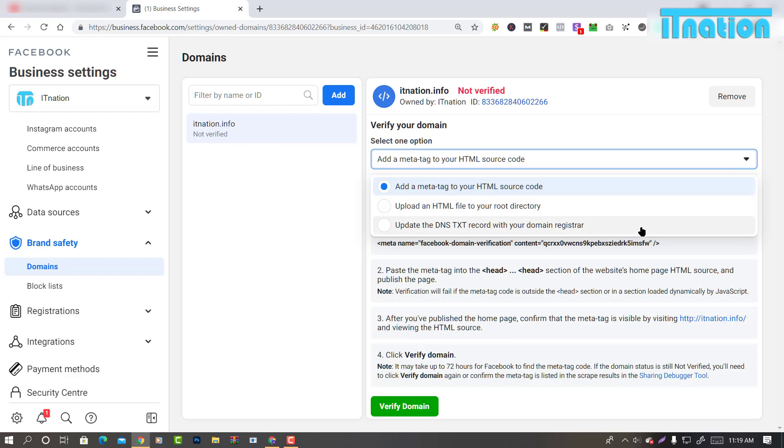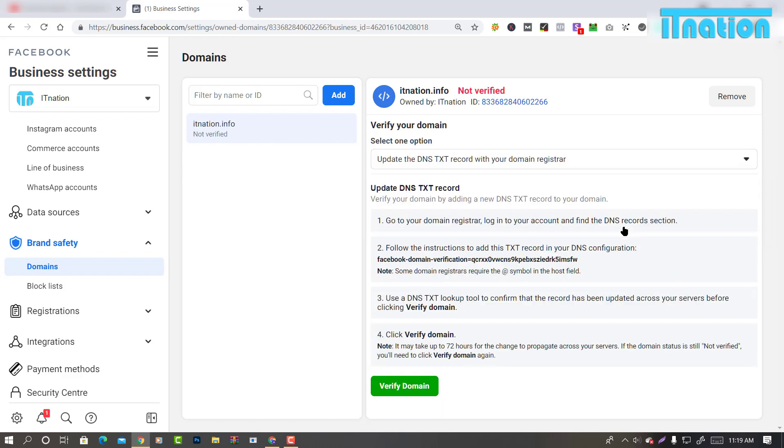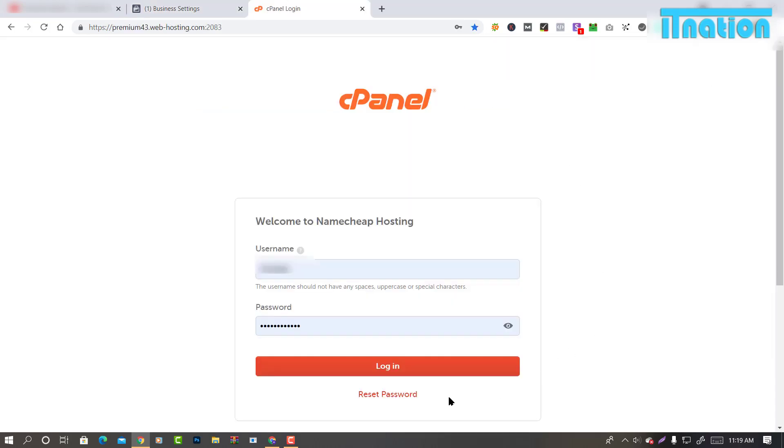For this video, I will be doing the DNS verification. Now login to your cPanel.